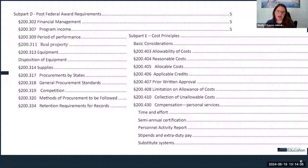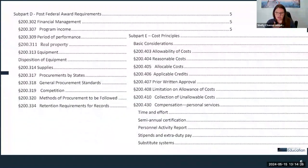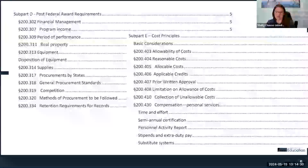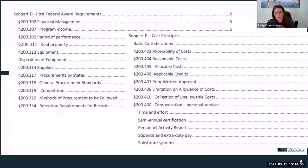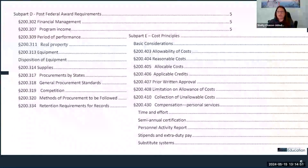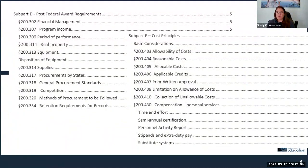Time and effort is also covered in the handbook. When you are paying staff with federal funds, time and effort is a critical part of the work — certifying that the work has been conducted and that the individual's time utilizing federal funds was for the denoted activity. There are resources on our website and on the ESEA website, which is really where time and effort stems from — the Elementary and Secondary Education Act and uniform guidance. Both Natalie and I serve as resources for you.